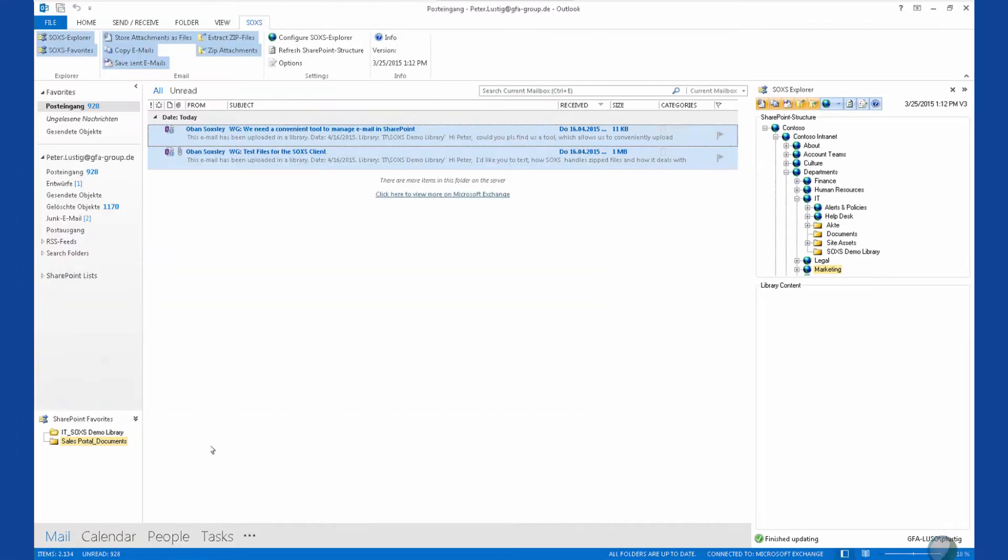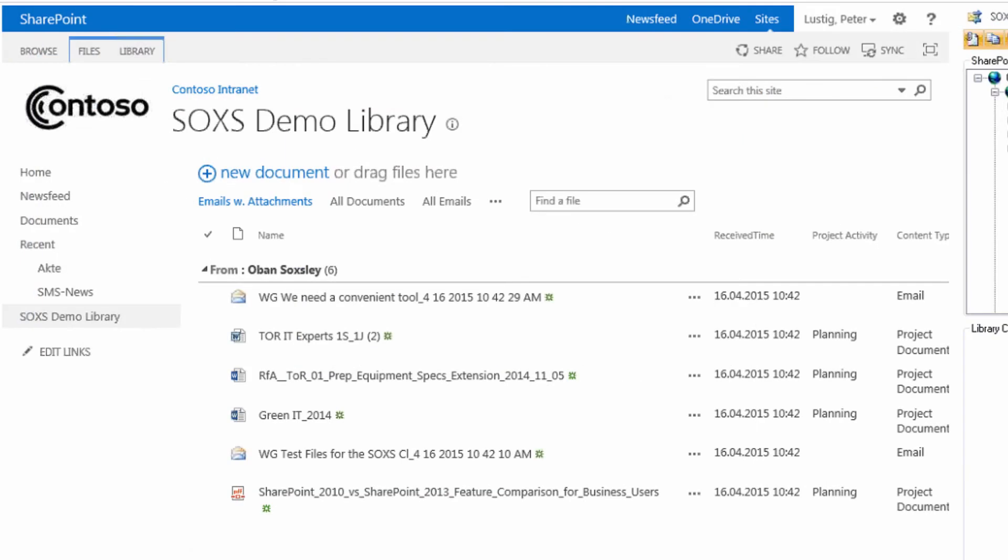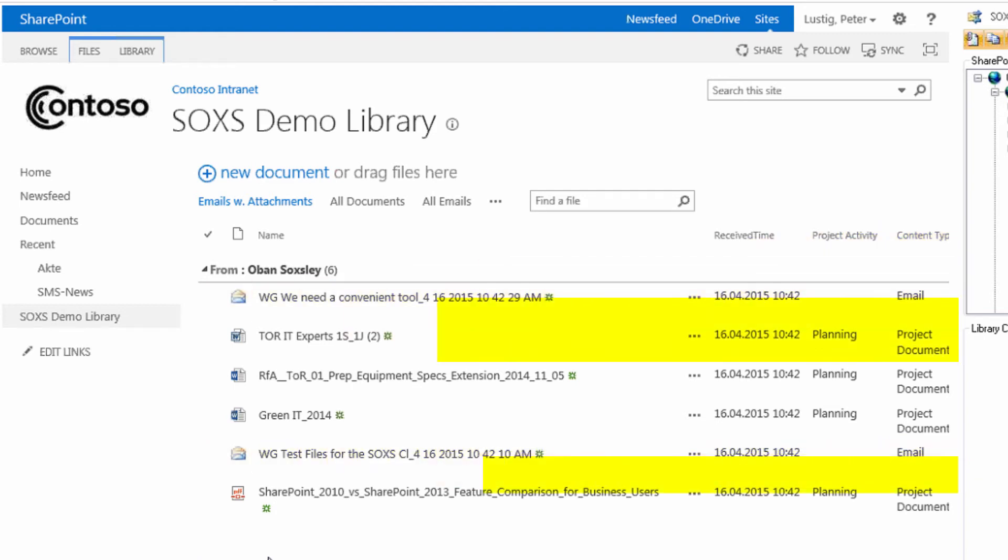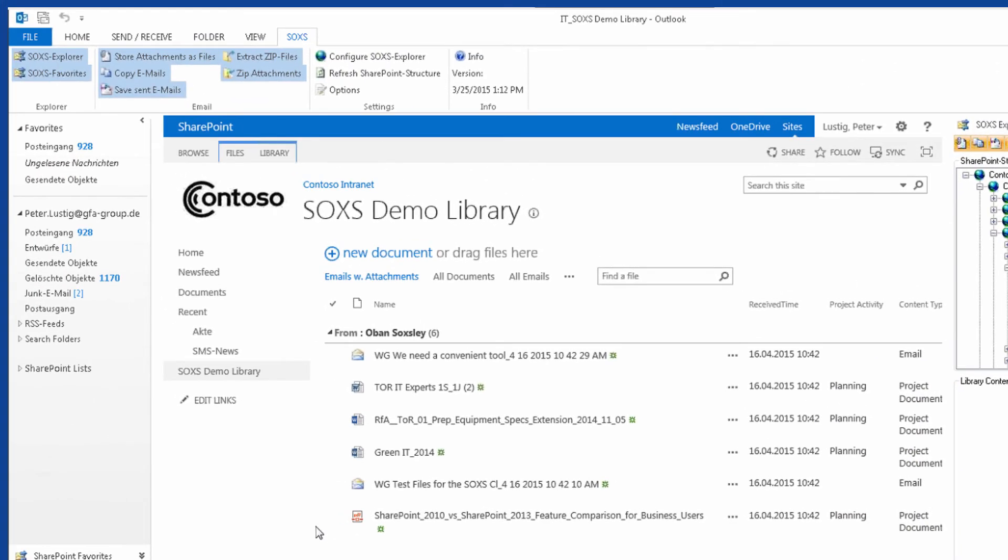And we find our files tagged with the metadata we have entered. SOXS has automatically applied the email metadata to the emails, as well as to the files. So you can trace the email that a file was originally sent with.